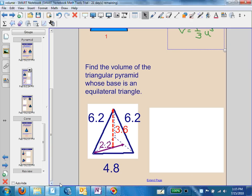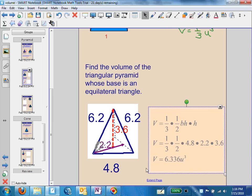Here's another example. We have a triangular pyramid. The base is a triangle, and the height of the base is 2.2. The side length is 4.8, and we're told it's an equilateral triangle, so we know all three sides of that base triangle are 4.8. The 6.2 is extraneous information. The formula is one-third times the area of the base, which is a triangle, times the height. We put in one-half base times height in place of the base area formula for a triangle.